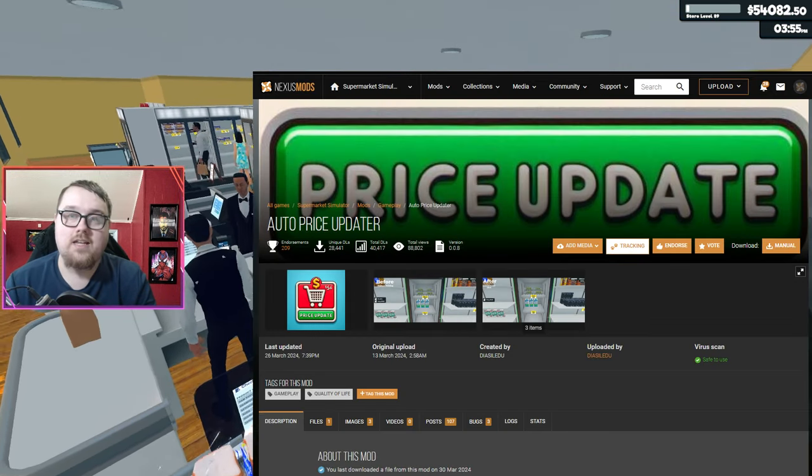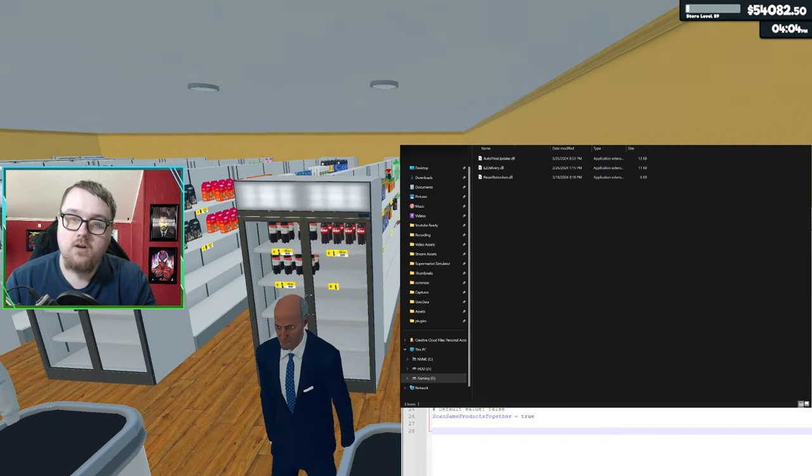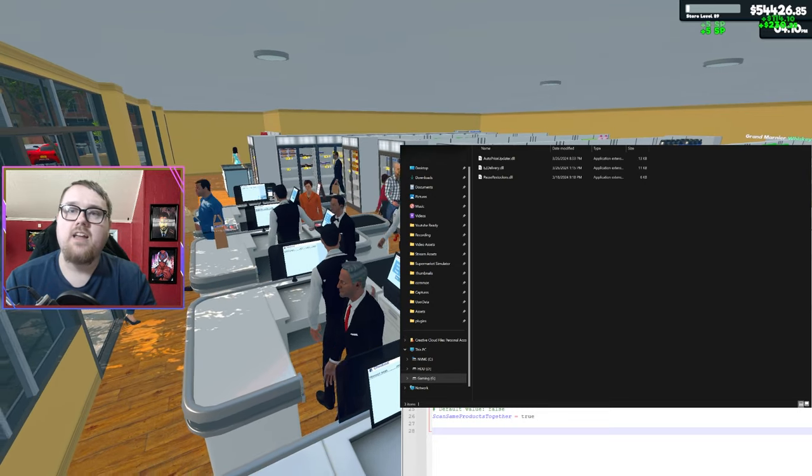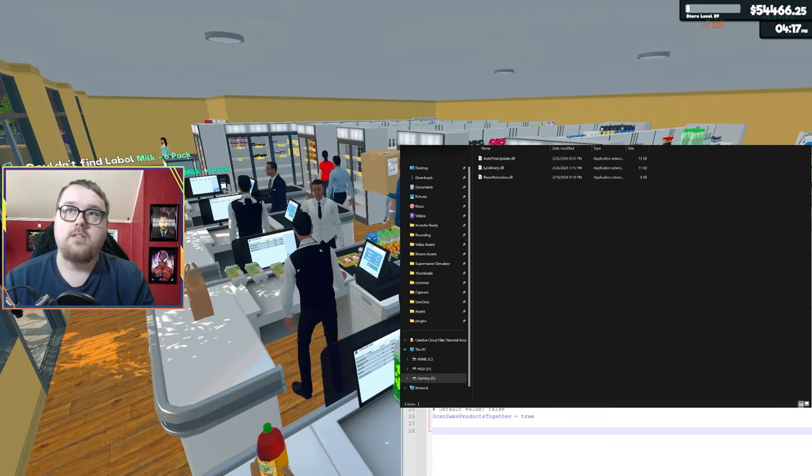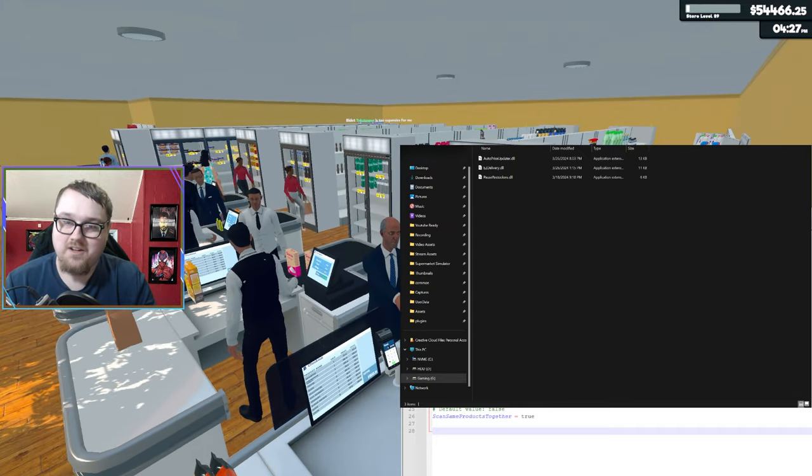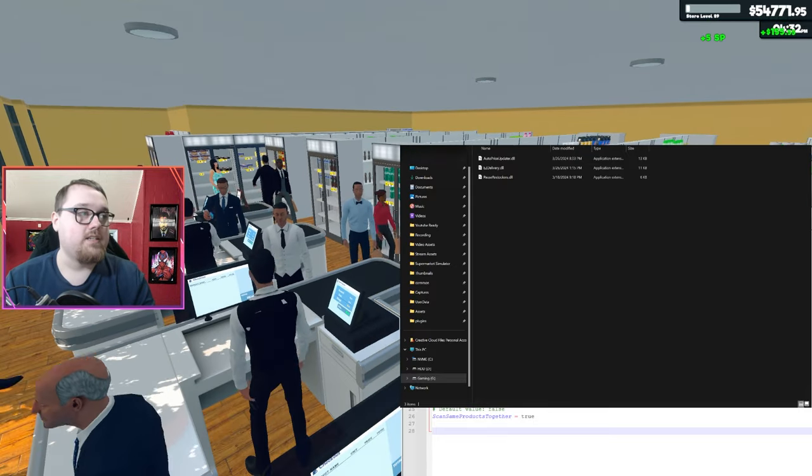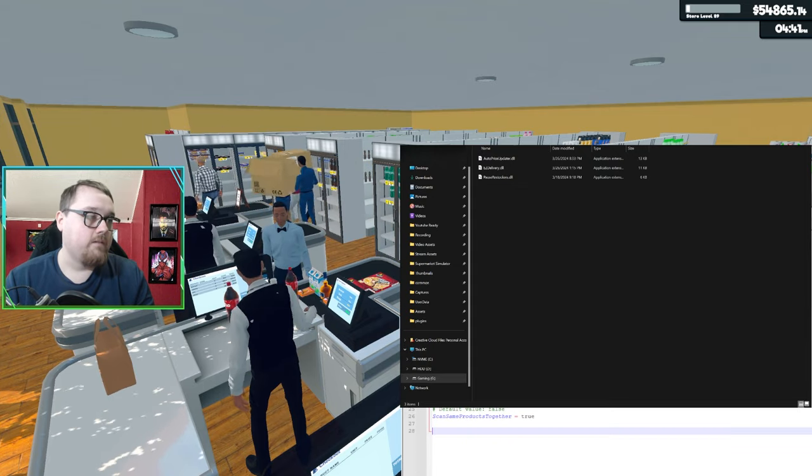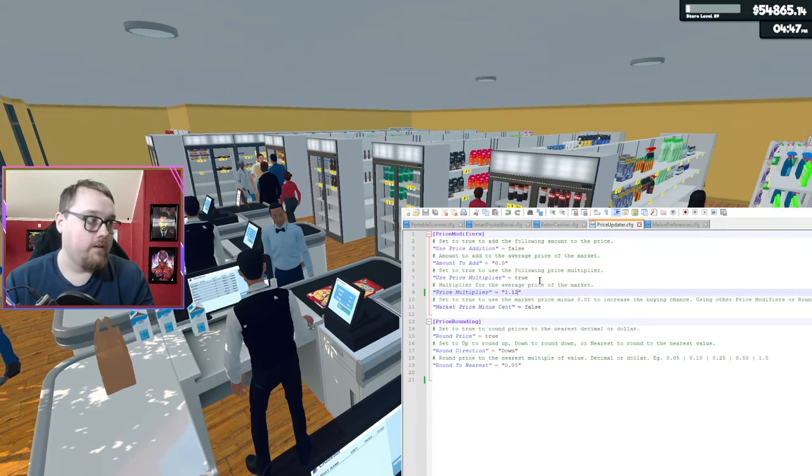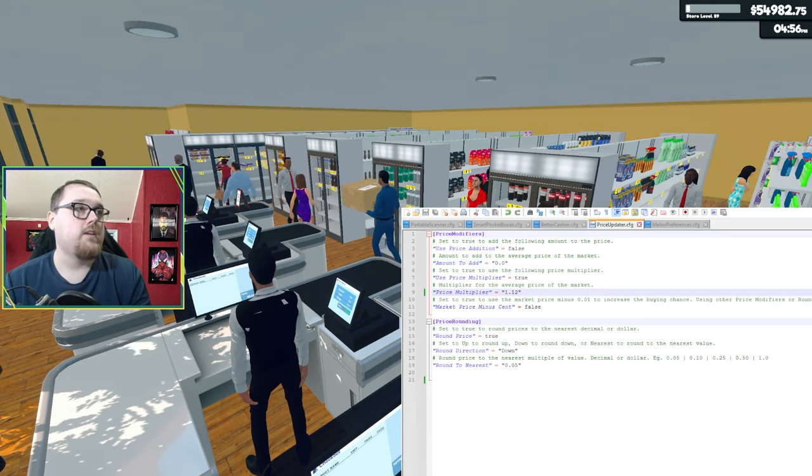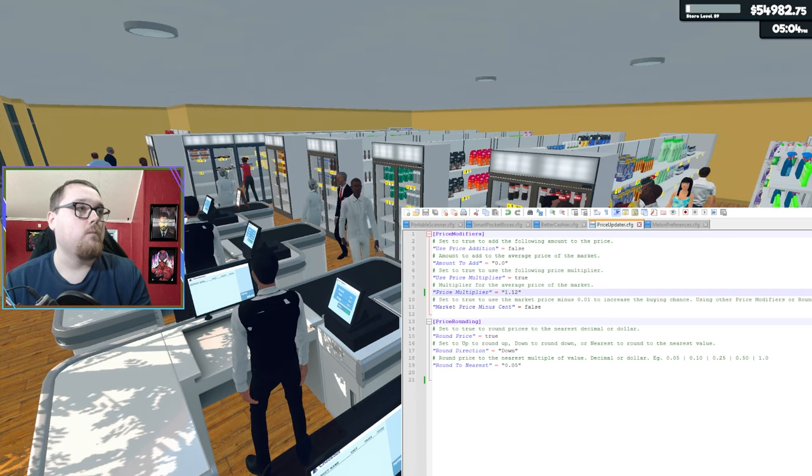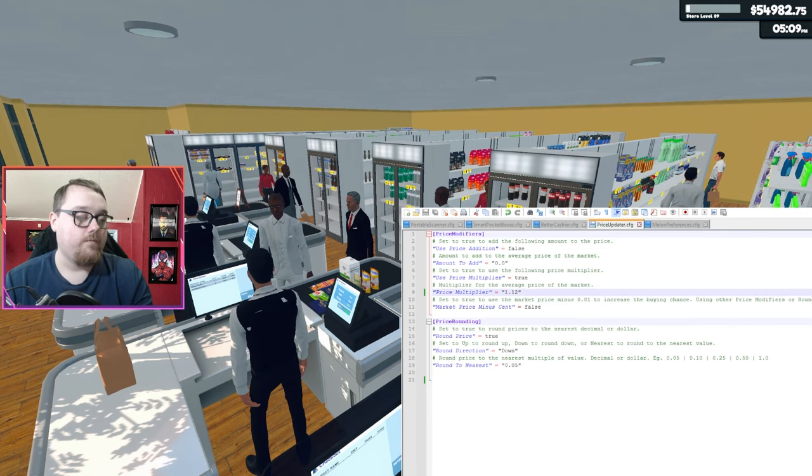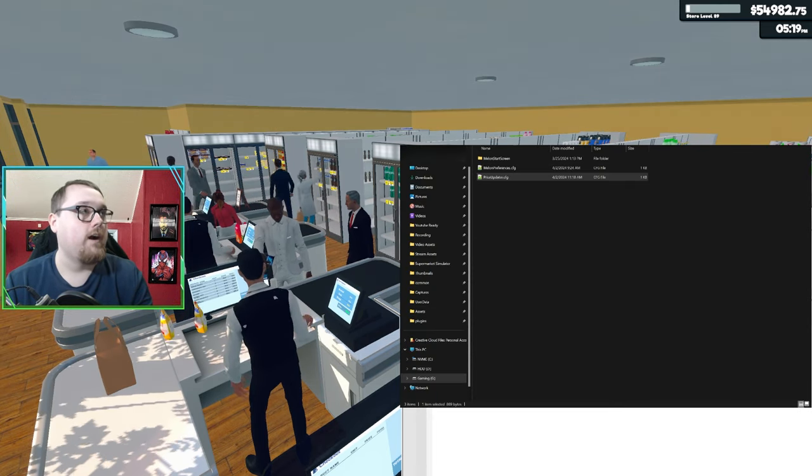First one we'll be going through is Auto Price Configurator. I do like this one because I like to try to set my prices. And it gets hard trying to set all the prices when you're later in the store and you get multiple price changes and you're trying to play with prices. So this one I use just for simplicity reasons. You can actually change this in the config as well.